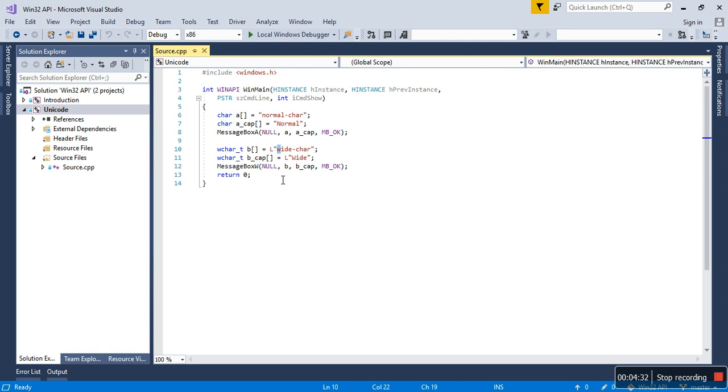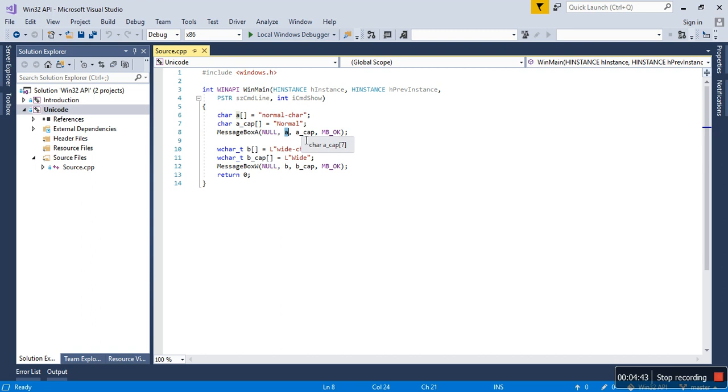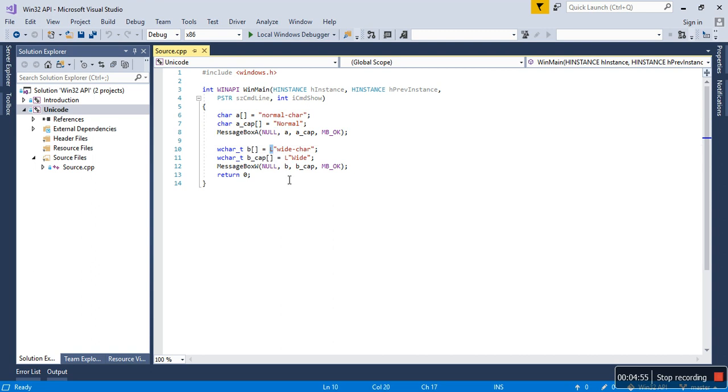That's how the processing is happening. So MessageBox accepts four parameters. The first one is null, and then second is the content inside the message box, the caption, and then what kind of message box it should be.